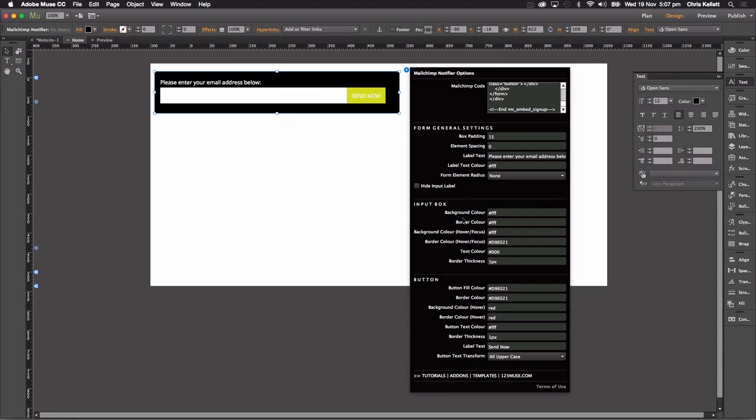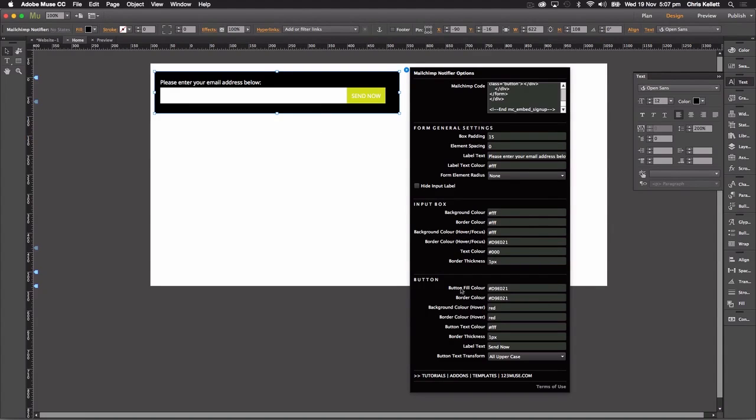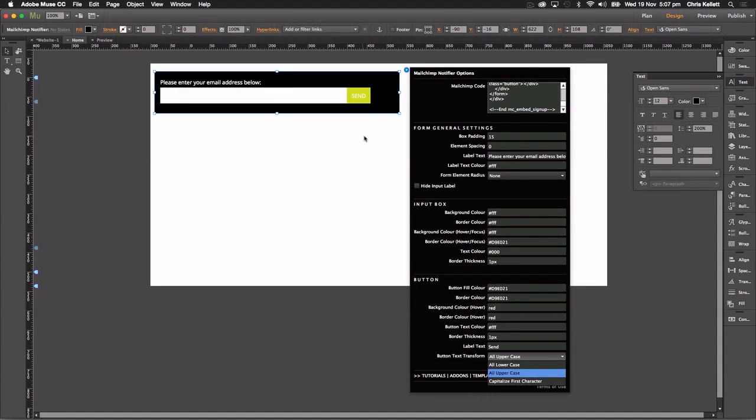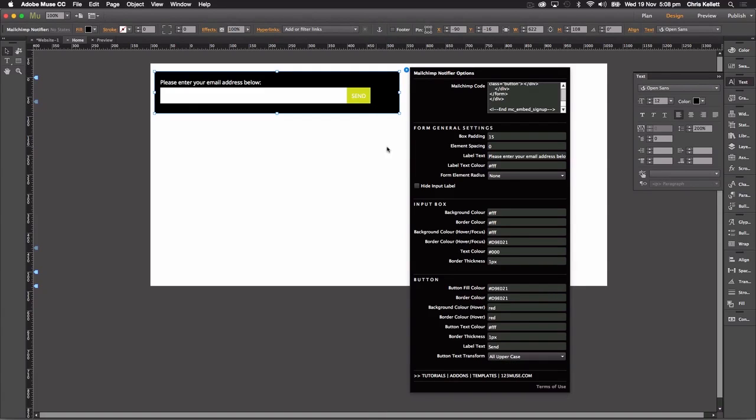And you can see that we can really have quite a lot of control over what this actually looks like. Then we have a section for the input box that controls everything to do with this. We have border color hover states, and then we have the button itself as well. We can change that. We can change the text in that box. We can change it to be capitalized text, upper and lower case. So lots of control here. And this is a really fast way of putting a newsletter signup form onto a page using MailChimp. Thanks for watching.